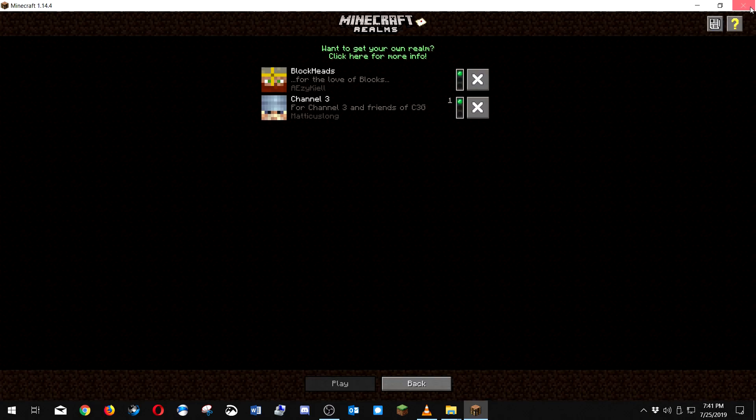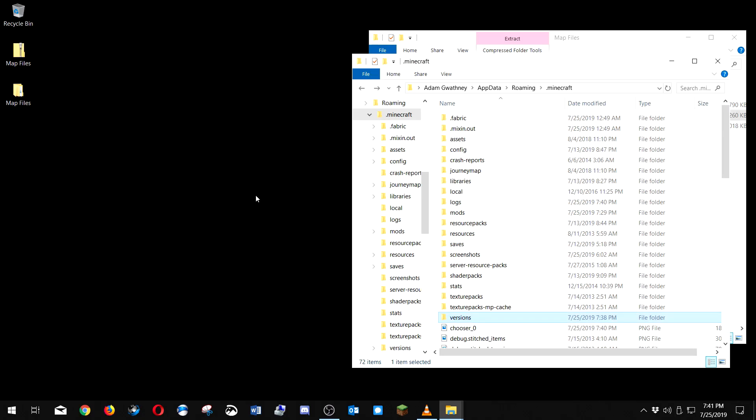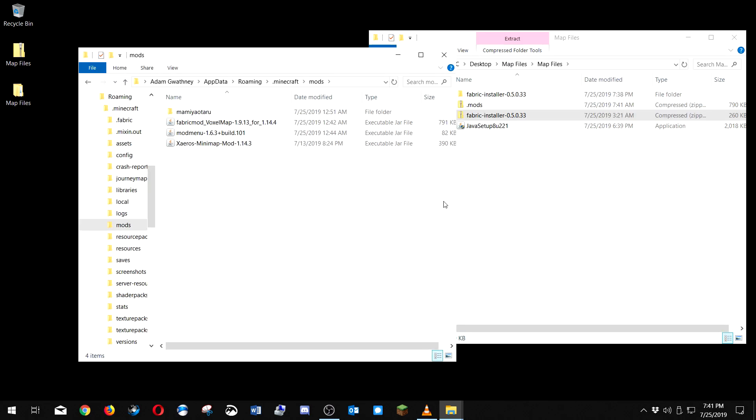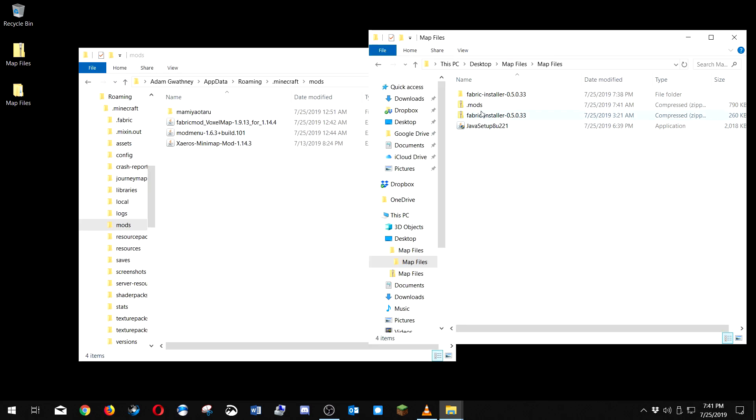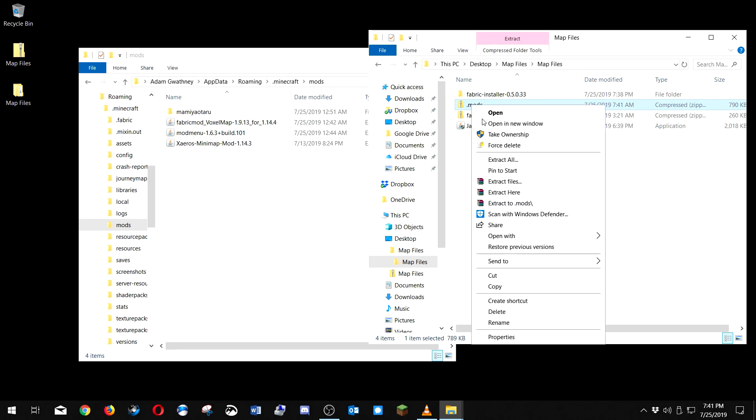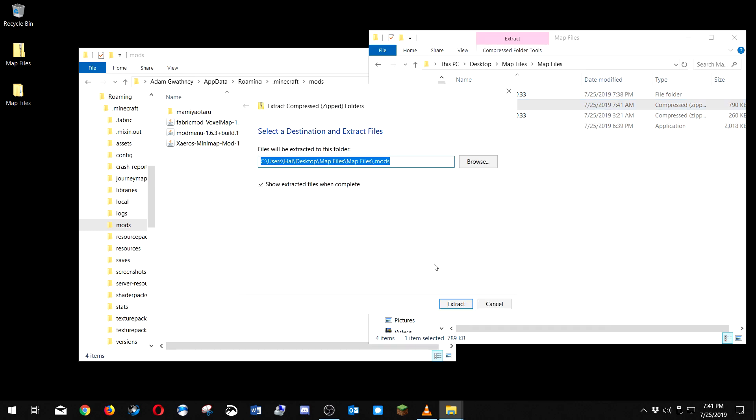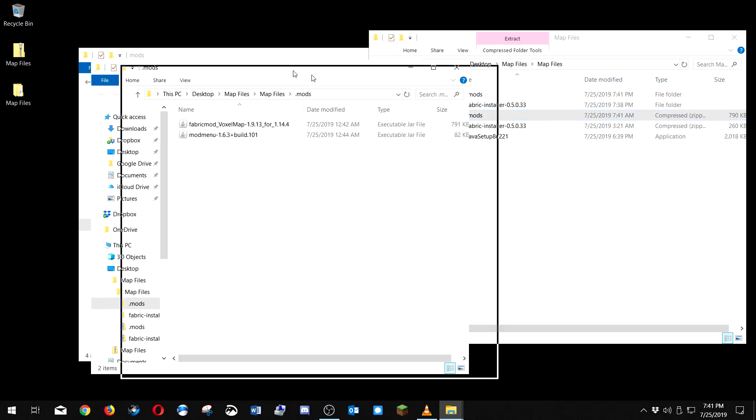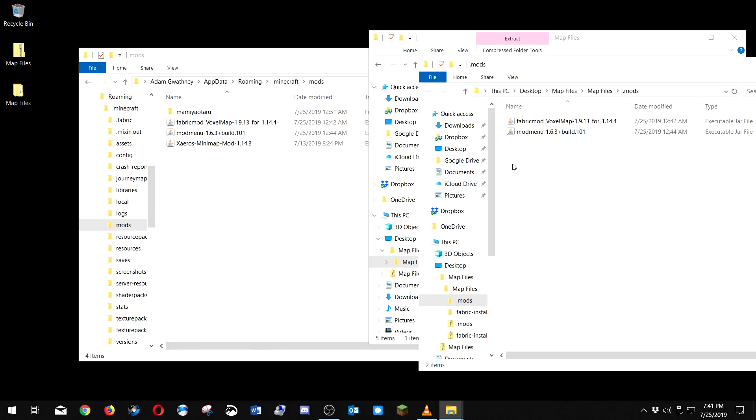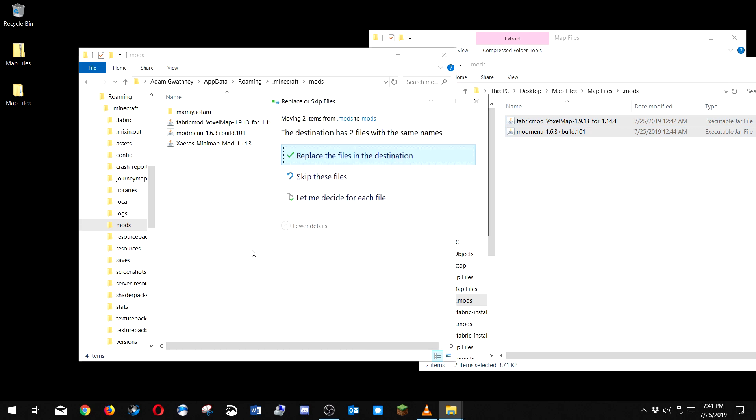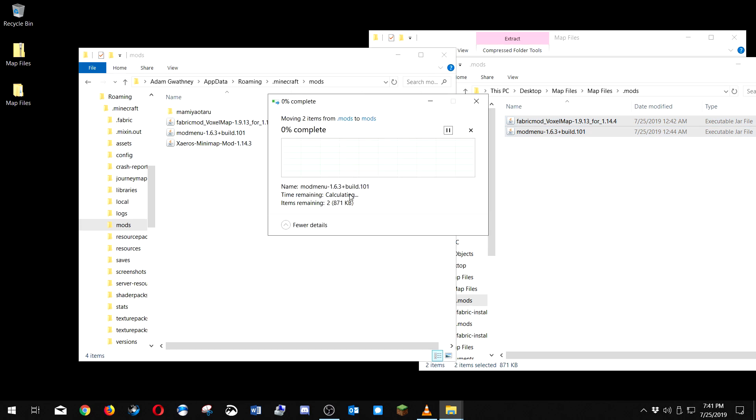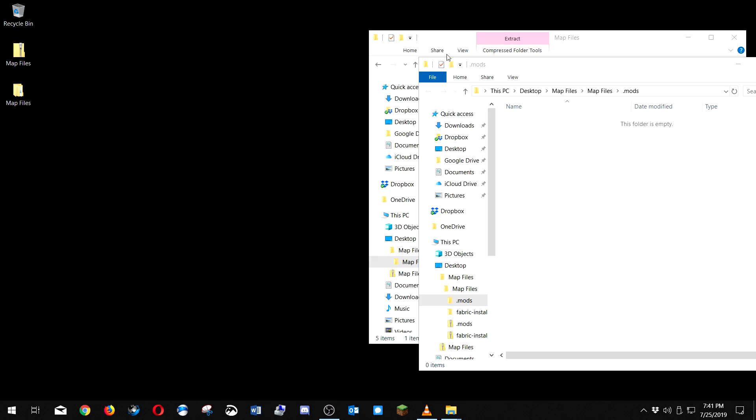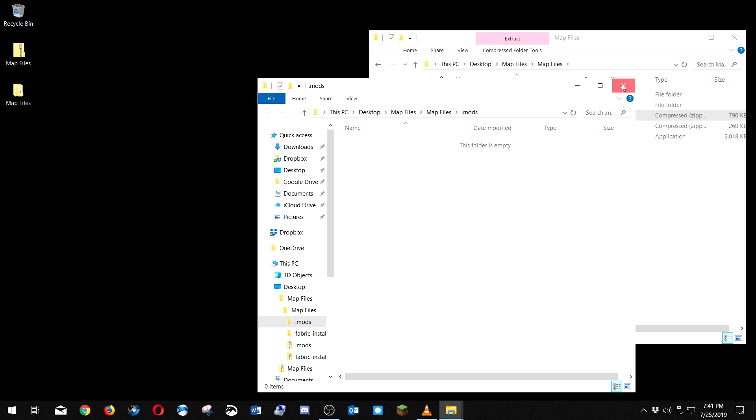Now I'm gonna disconnect, completely close Minecraft. Now I'm gonna go to this mods folder here. Right-click on this mods zip file, extract all. You just want to drag these into this folder. That's it.